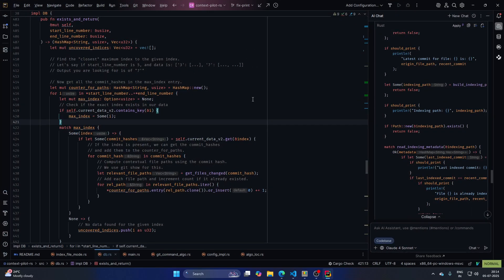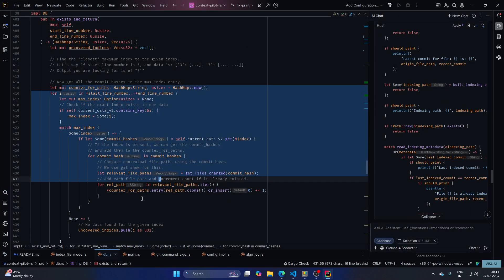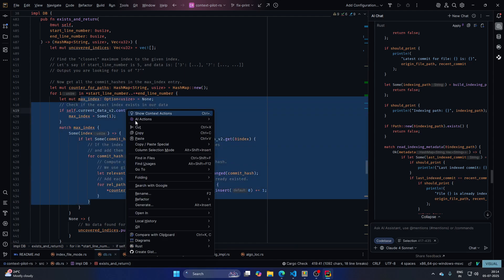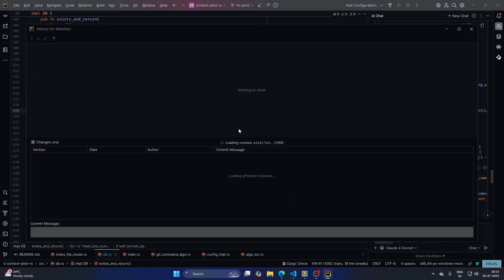All right. So over here, let's try to select any piece of text, essentially the code. And when you do right click, you will see Git over here and then there is history that you can see. So show history for selection.